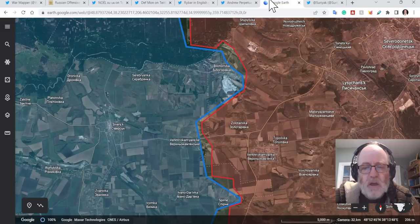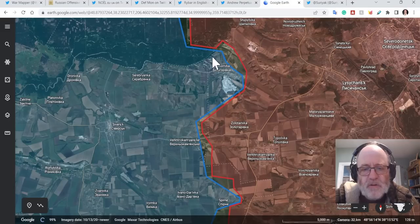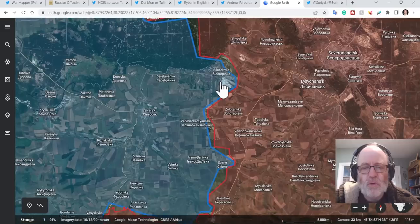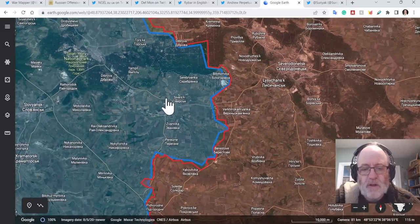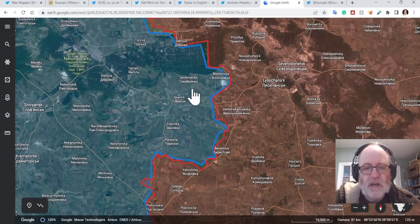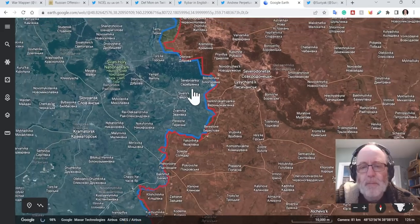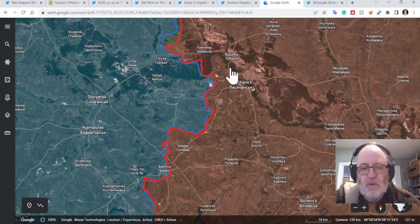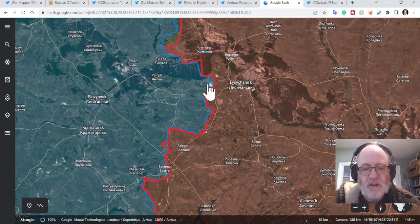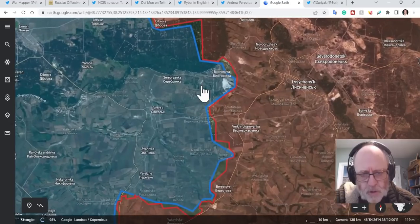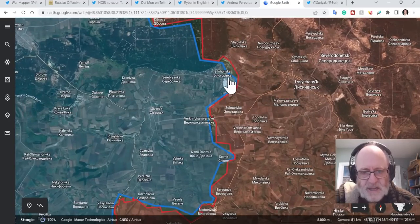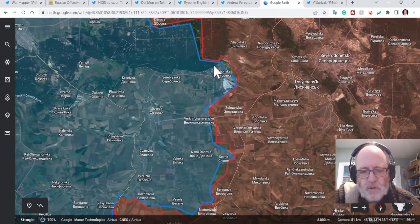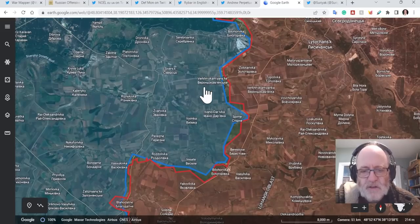Rybar doesn't say too much. So that is, Bilohorivka is super important. If the Russians want to take Siversk, then they need to take Bilohorivka really. And if the Ukrainians want to do an encirclement of Kreminna, they need to retain Bilohorivka. So although it's completely flattened, it does have tactical utility for this area.